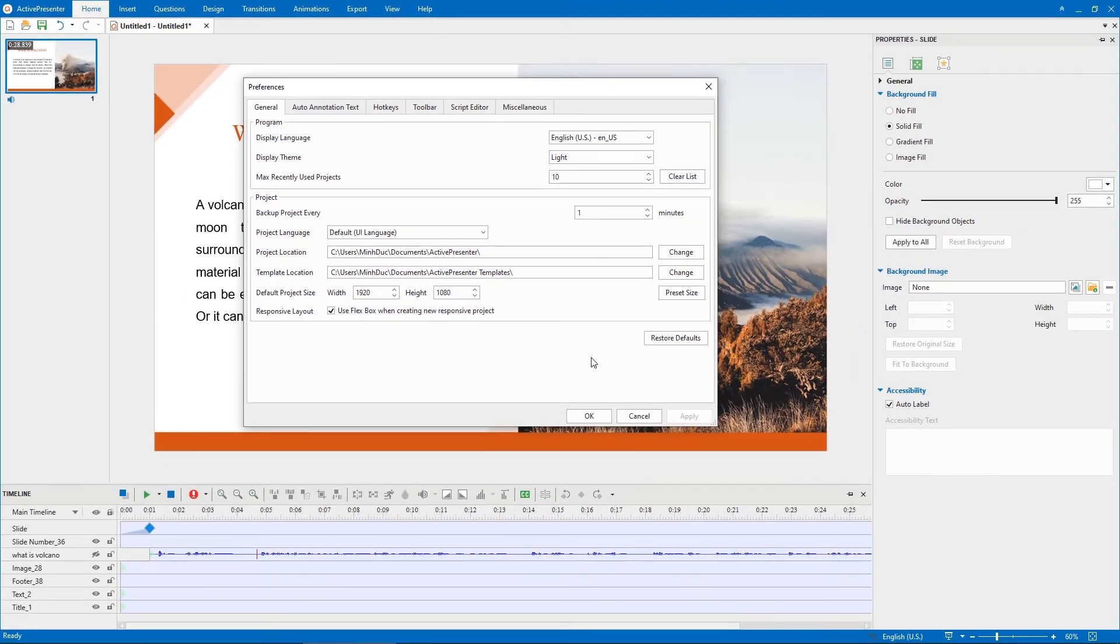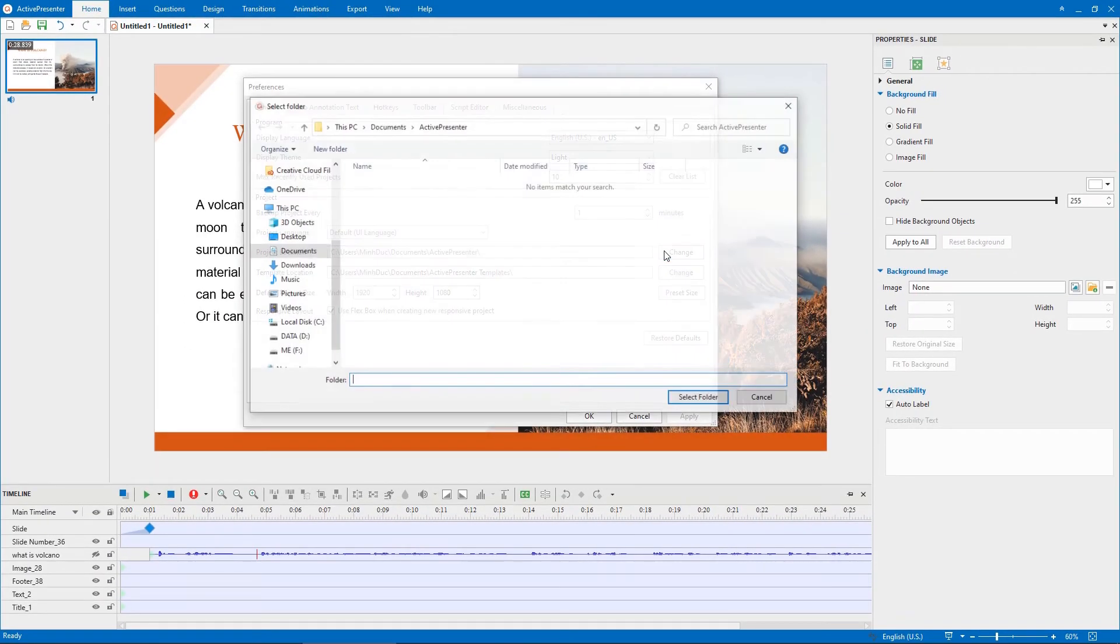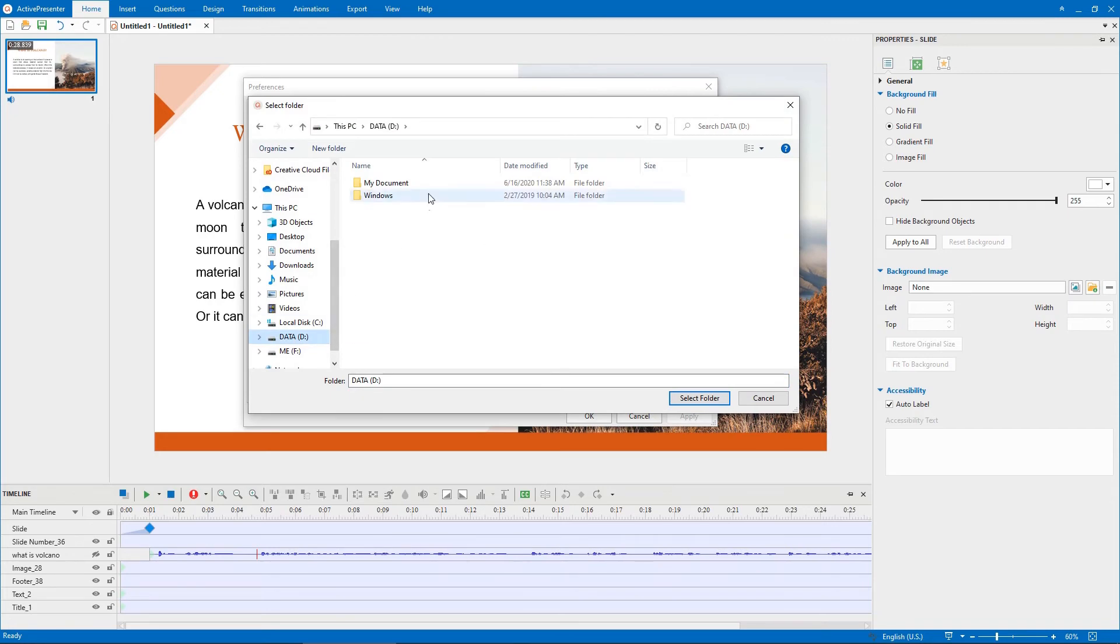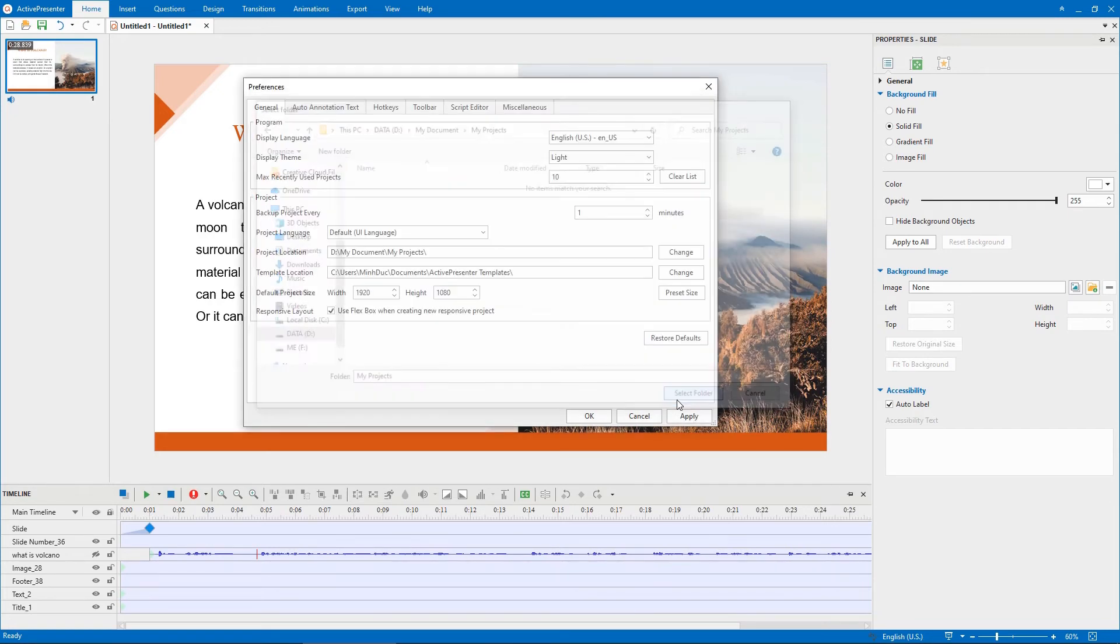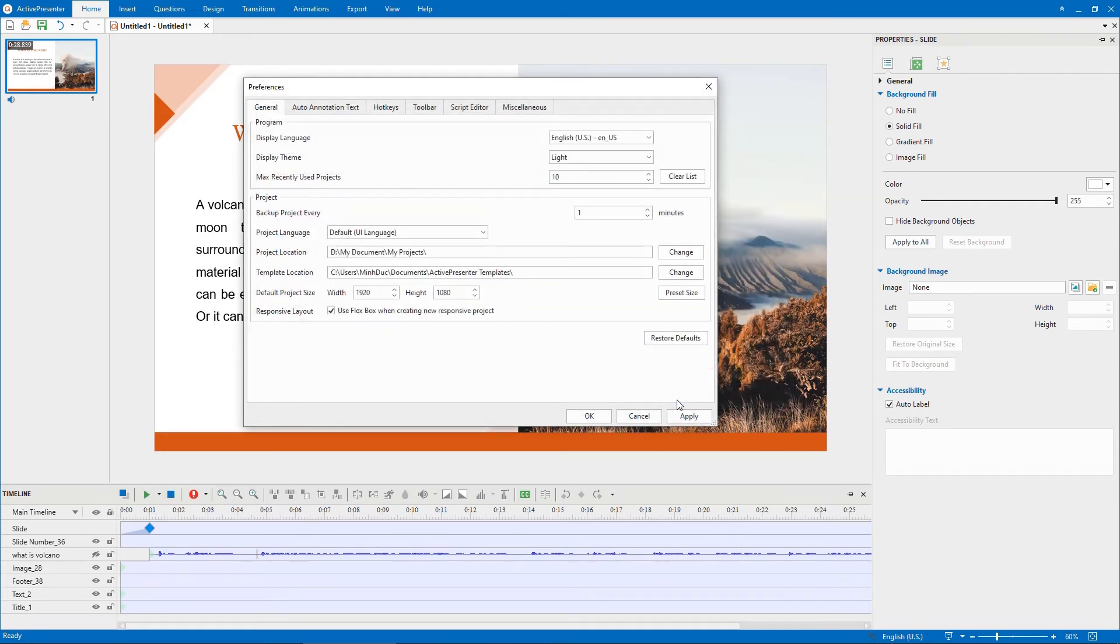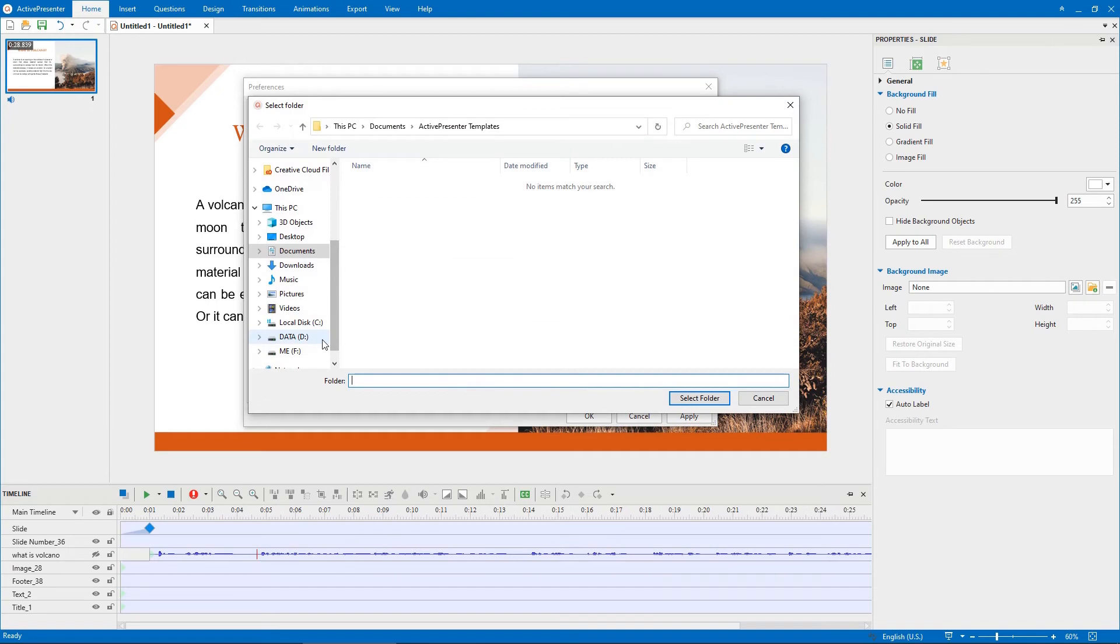To change the default project location, simply click on the Change button, select a new folder that you want to store your future projects. Besides, you can perform similar steps to change template location.